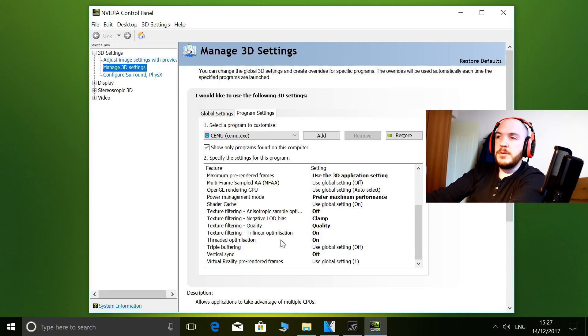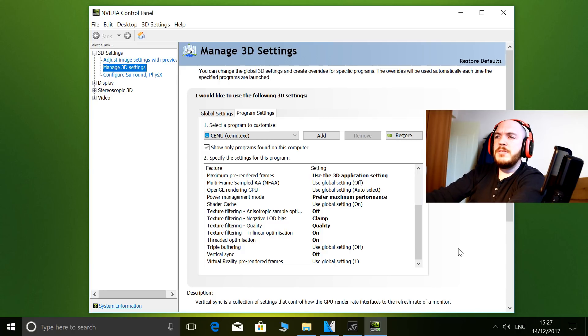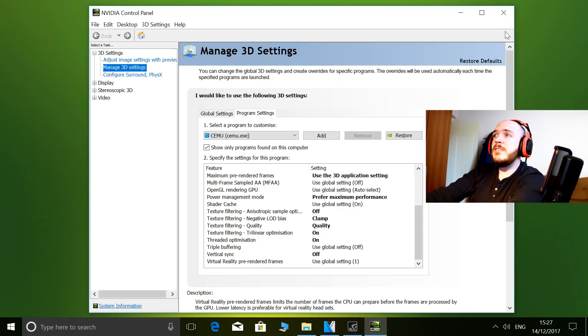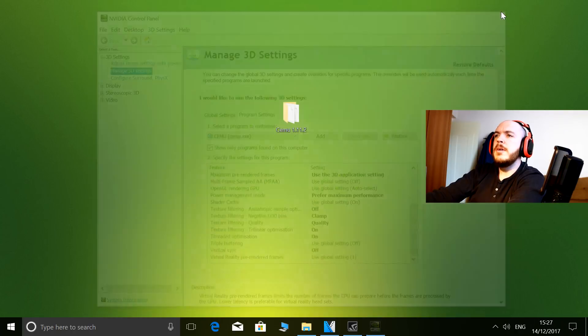The main one that people talk about is threaded optimization, so I have that turned on, and that seems to squeeze a bit more out of the CPU. That's about it really, so nothing too special in the NVIDIA Control Panel.